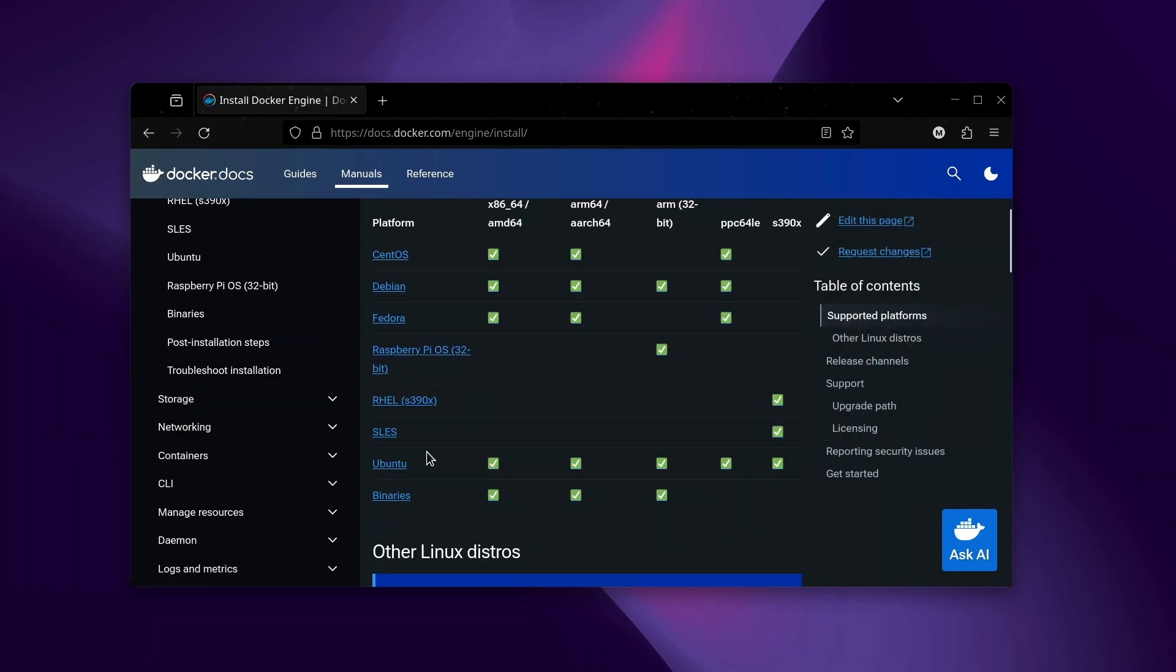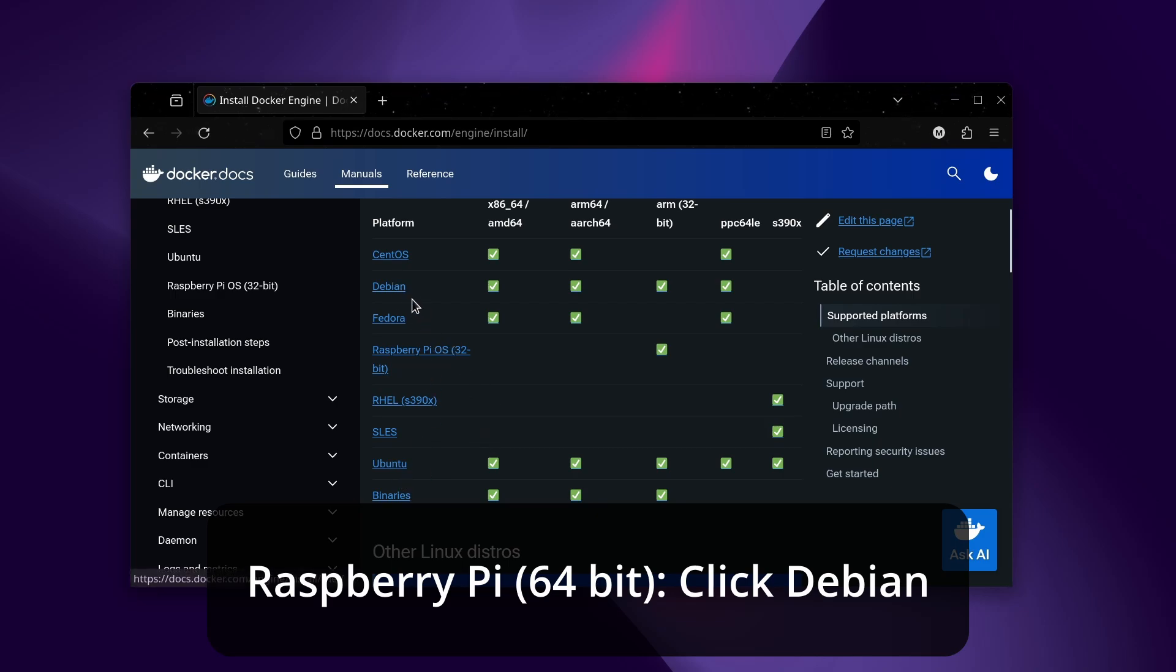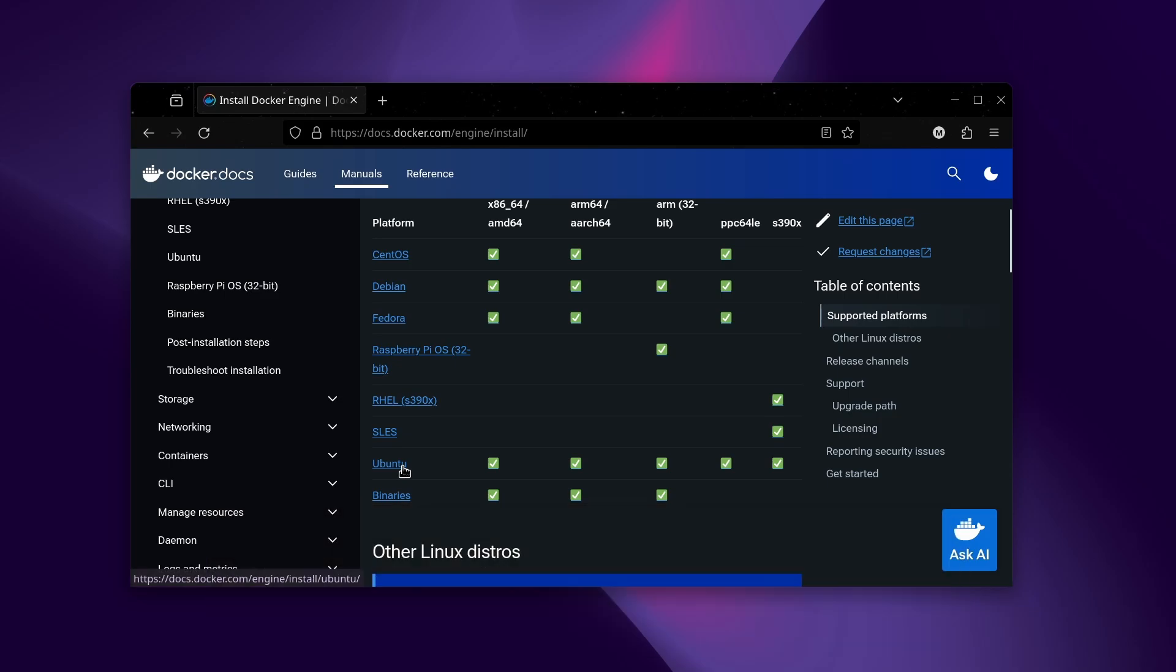I'm using a distribution that's based off of Ubuntu, which is also based off of Debian. I don't know what will happen if I click on the Debian one, but I'm just going to use the Ubuntu link.